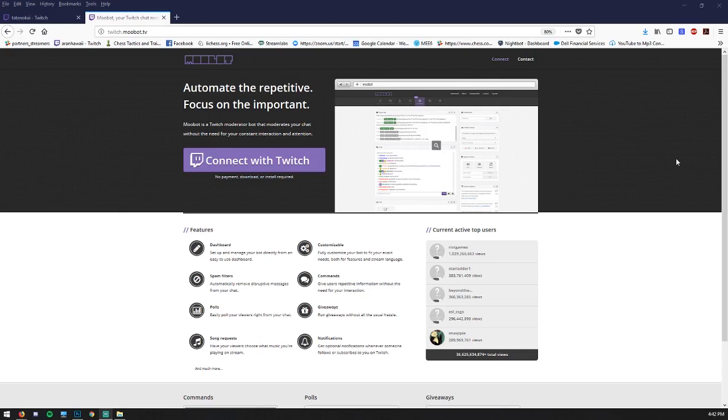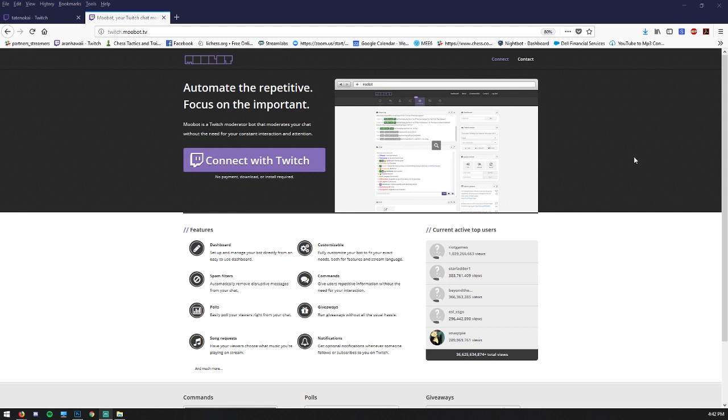In your browser you can type moobot.tv and it will take you to this page. I'm going to do this with a fresh Twitch account that has never tried to set up Moobot before. So you'll see exactly what you would see if you haven't done it either.